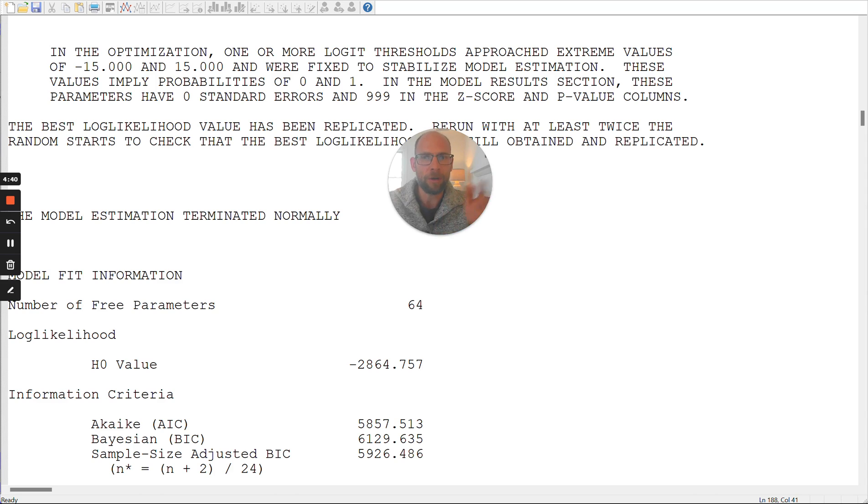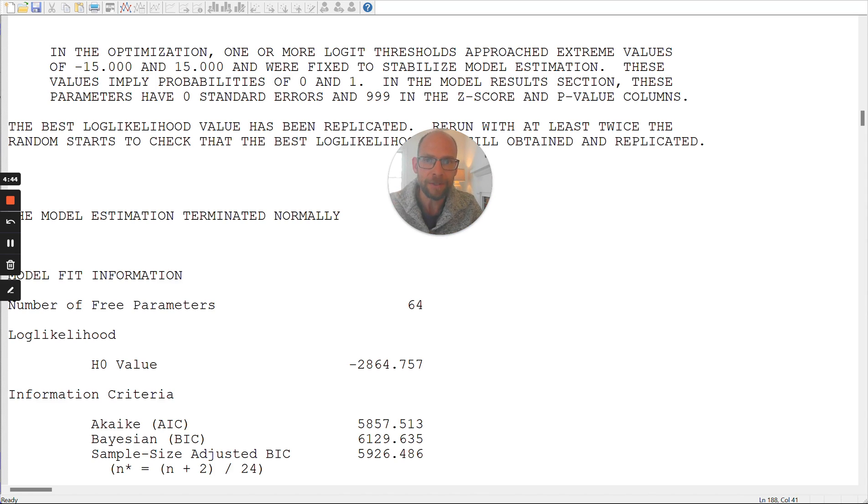Because really, it's extreme to have a probability of endorsement of an item that's exactly zero or exactly one. That would imply that this item is perfectly reliable in terms of measuring the latent class in question when all people responded zero or one. And so that seems a little bit unrealistic.